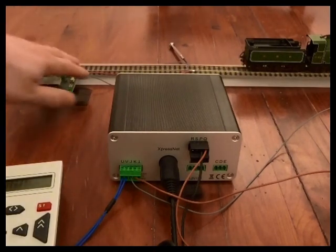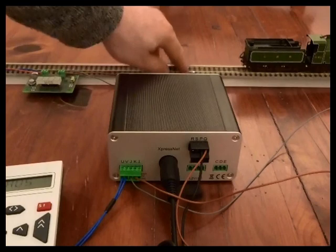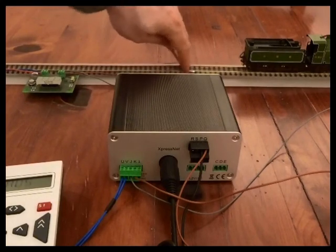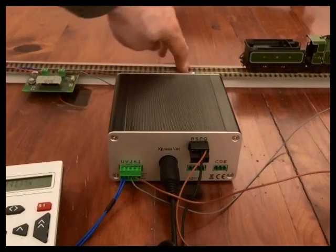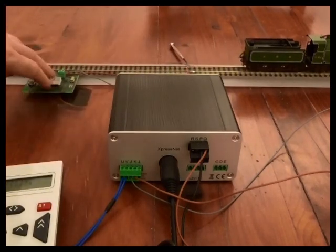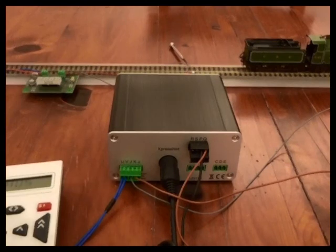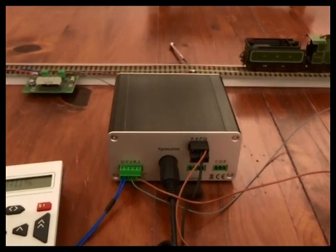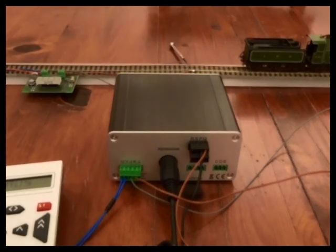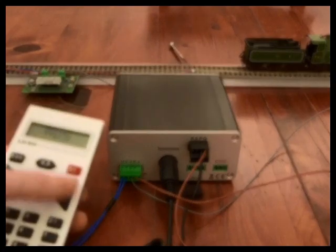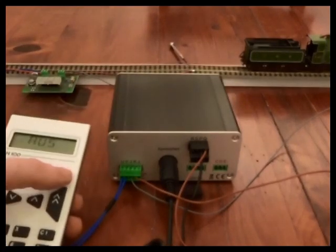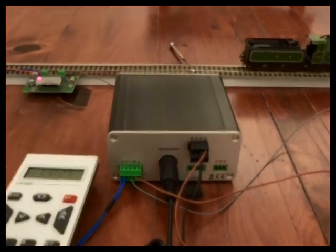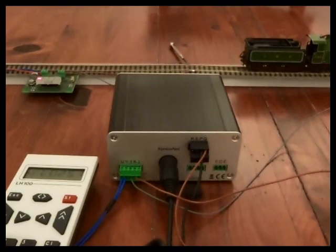So on this section of track here I've got some insulated joints. And I've fitted a Lenz LRC120 RailComm display. So if we turn the track power on it will flash up Lenz on the screen.